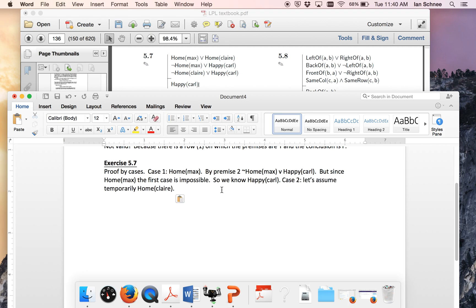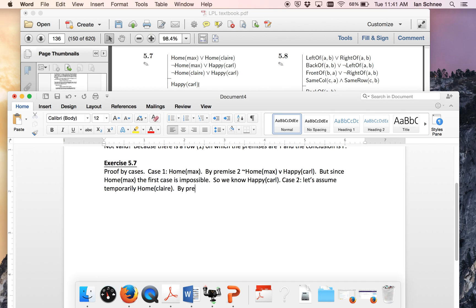So I'll just write case two. Now we can temporarily assume the other thing, namely that Claire is at home. Notice my reasoning is going to be quite analogous here. Now that Claire is at home, notice we put aside Max being at home entirely. We're done with that. Case one has ended. Now we're just thinking about Claire being at home and we just need to appeal to premise number three.